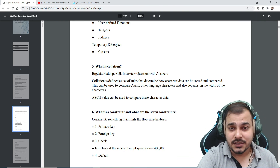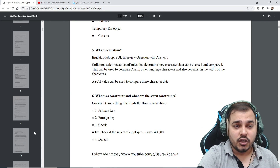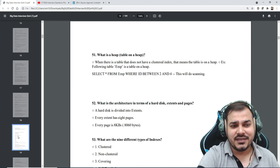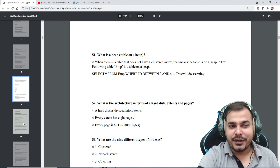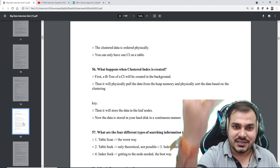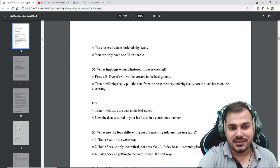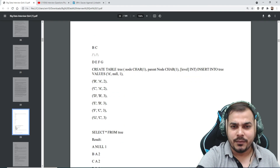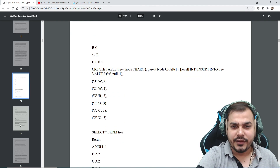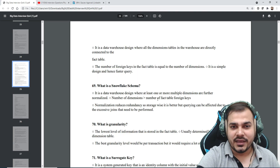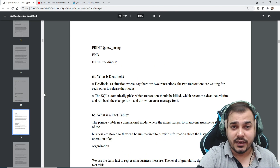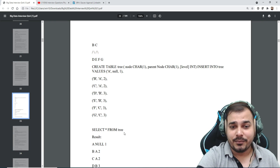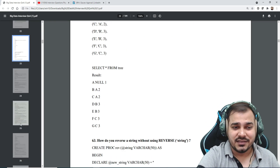Once you complete this, it's perfect for last-minute prep — if tomorrow you're going for an interview, just quickly go through it and see the answers, because all the answers are short and point-wise so you can remember them quickly. Some practical examples are also given, so you just have to explore each practical example with the queries.